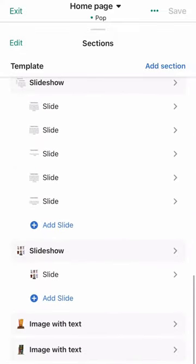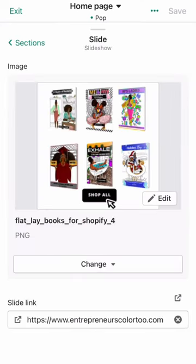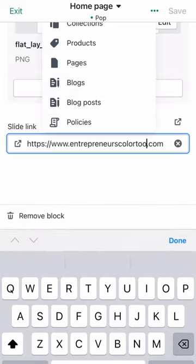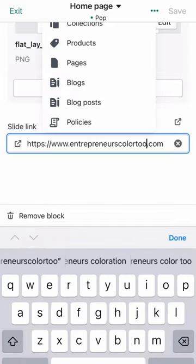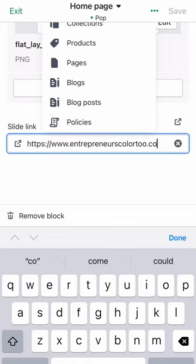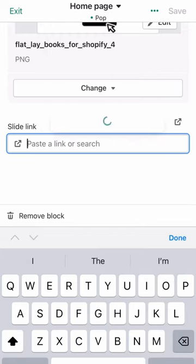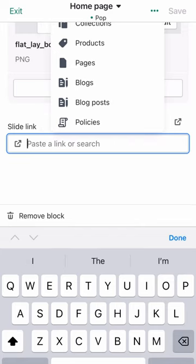There it is — under 'Slideshow' and then 'Slide.' I'll just click there and you'll see where it says 'Slide Link.' I'm going to remove my website, Entrepreneur's Color 2, and insert the Amazon affiliate link or my Seller Central link page. Either one is fine to insert there, and you're just going to be sending all your traffic directly to Amazon.